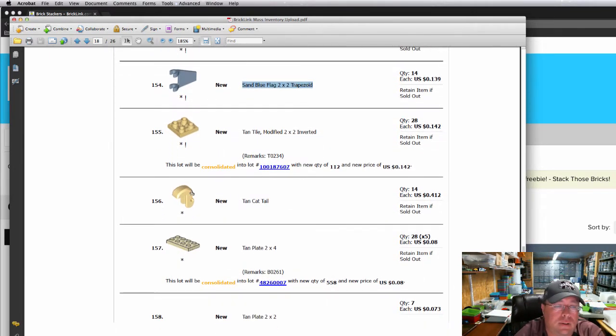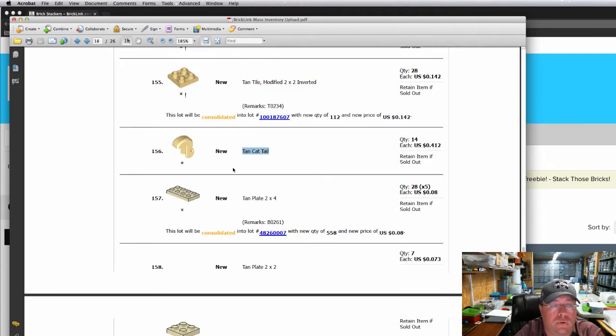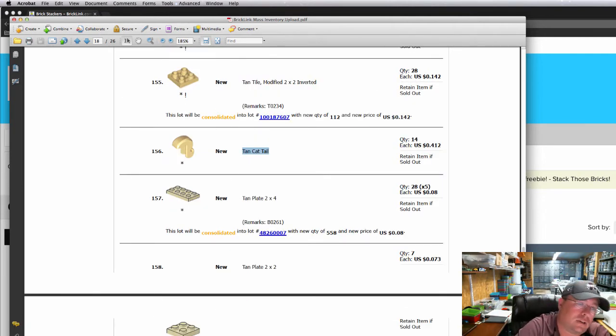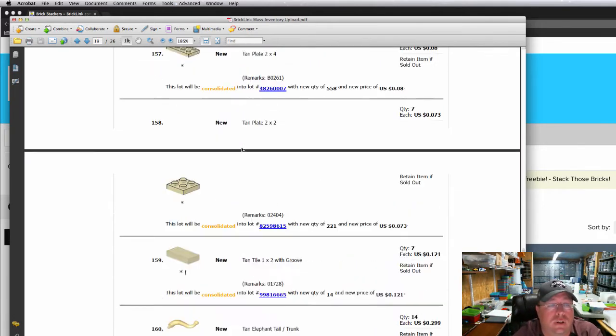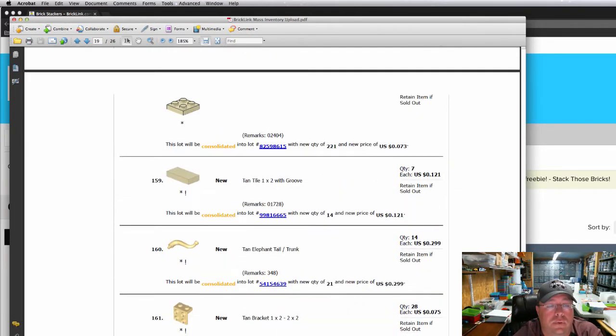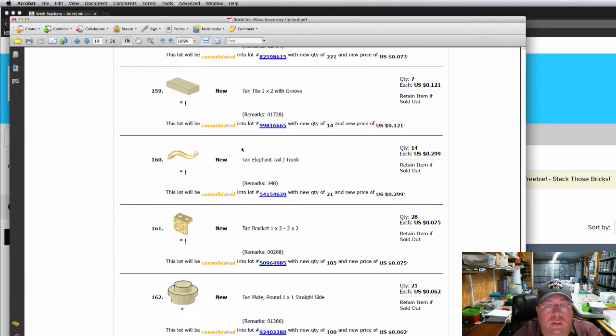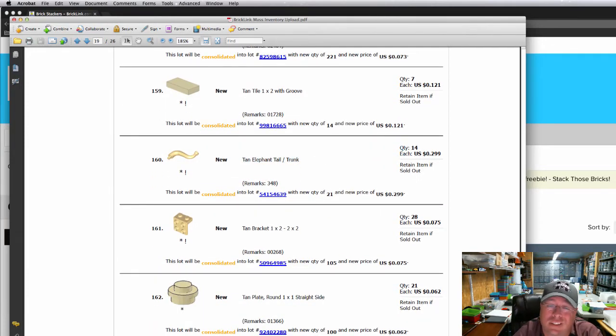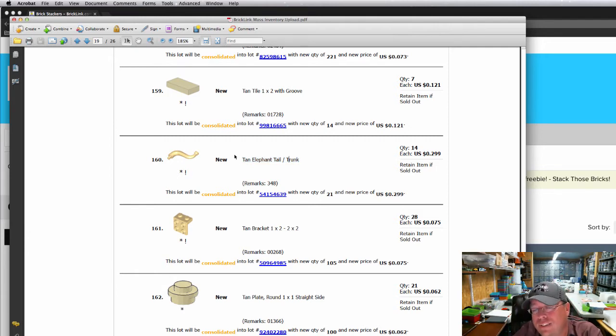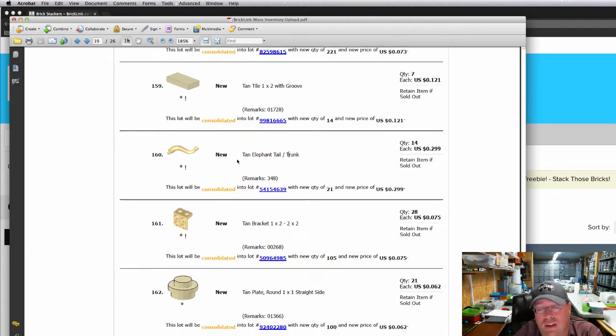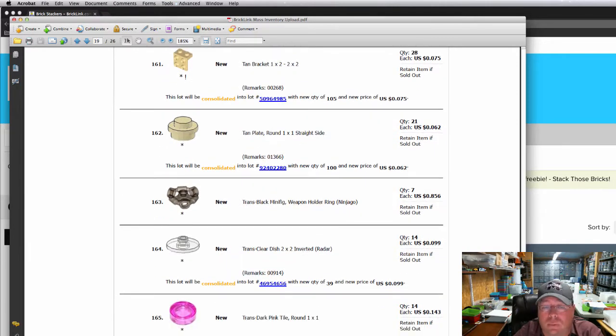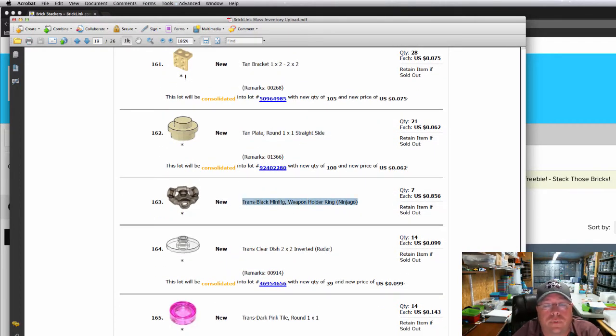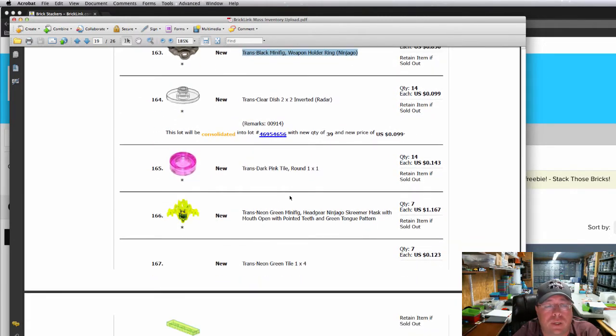Everybody needs a little tan cat tail to put on their minifigures. What do they call those folks that like to dress like cats and dogs, furries or something like that? That's what your minifig needs to be, a furry. If I'm saying that right. There's a tan elephant tail. Now, I've seen some dirty elephants, I've seen some gray elephants, but I haven't seen many tan elephants. Could be because I'm just over here in America. This was new, this was the trans black minifig weapon holder ring. Seven of those.